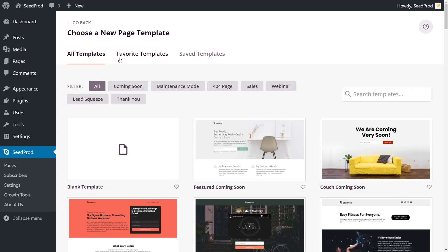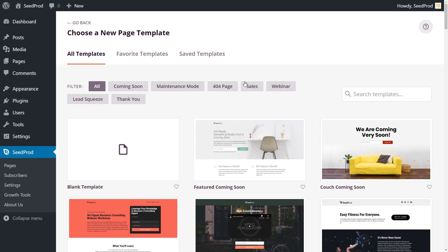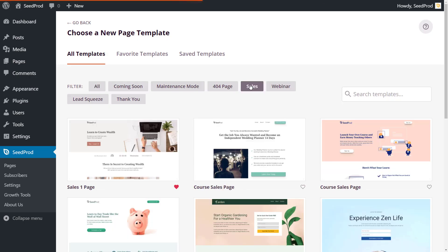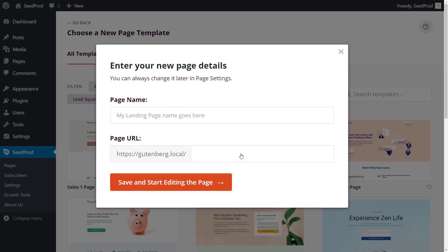Need to quickly create a sales page on your website? No problem. With SeedProd, you can start from scratch or use one of our high-converting landing page templates to create your sales page in minutes.